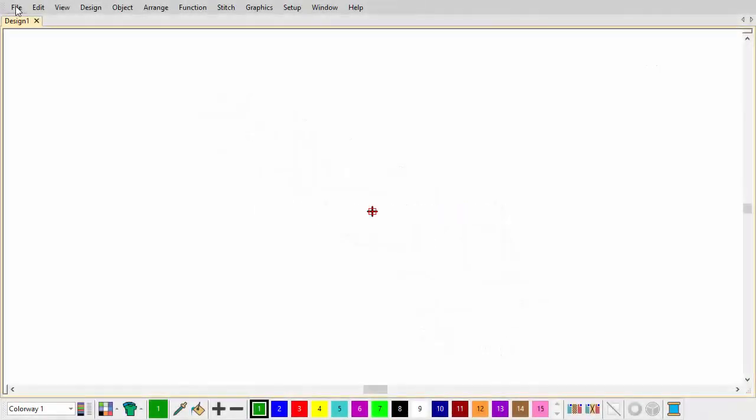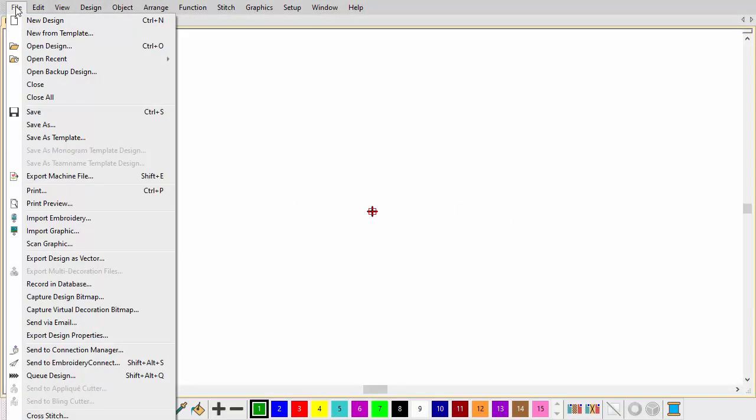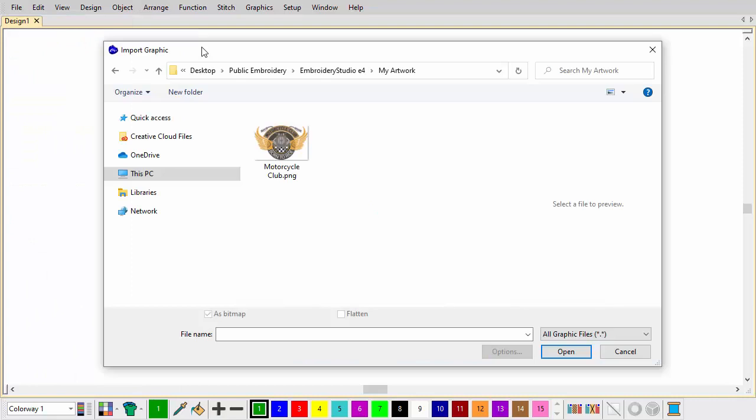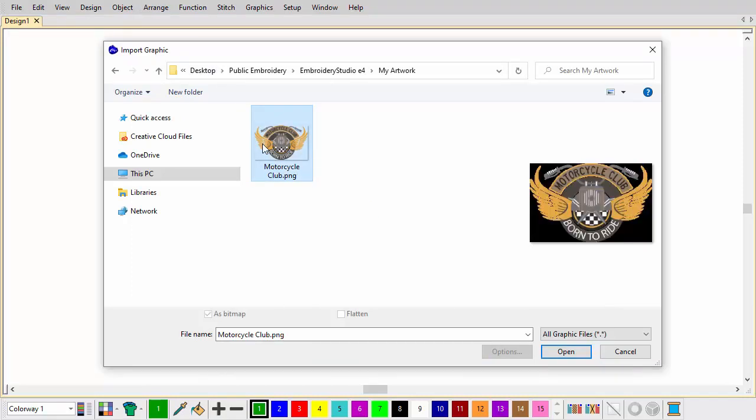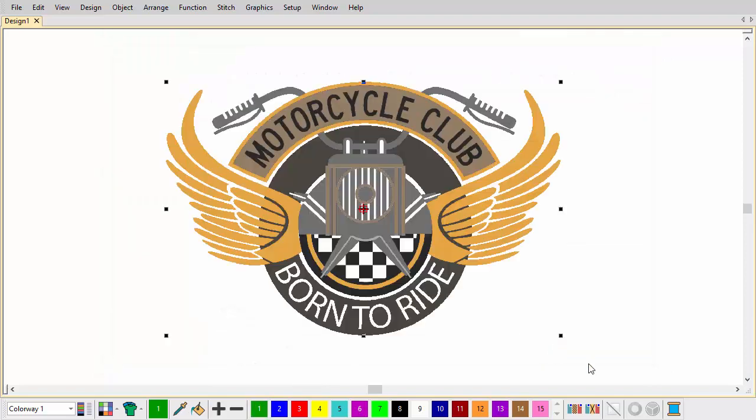When you create a new design, it contains a single default colorway called Colorway 1. Here, we insert a bitmap image for use as a digitizing backdrop.